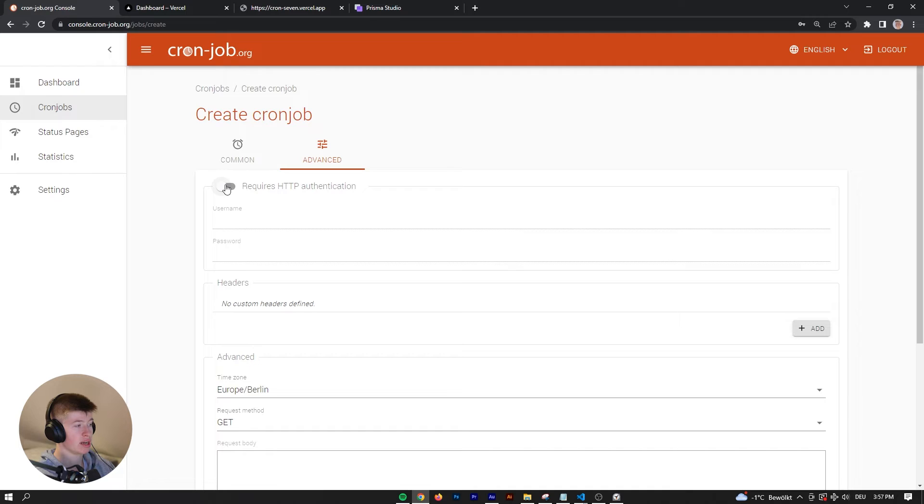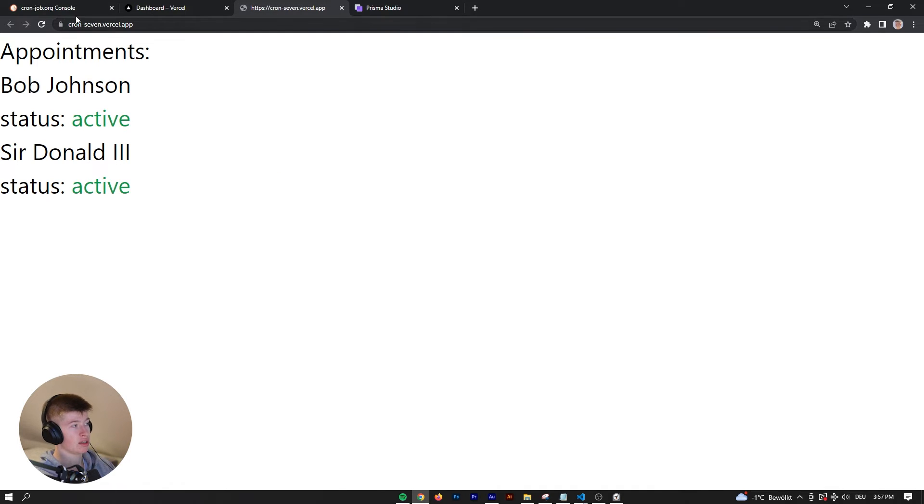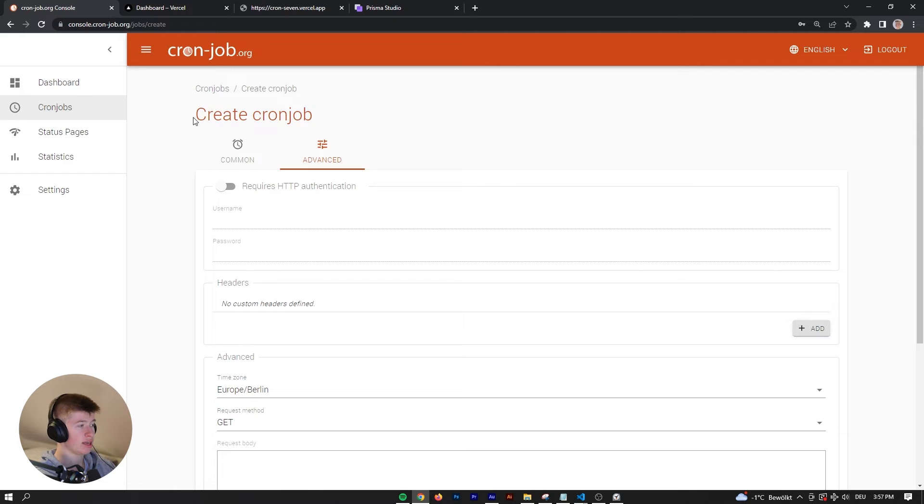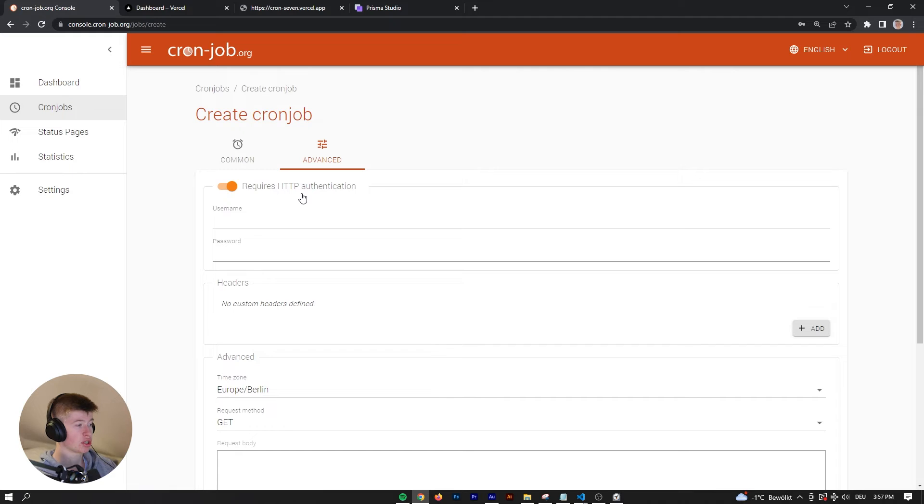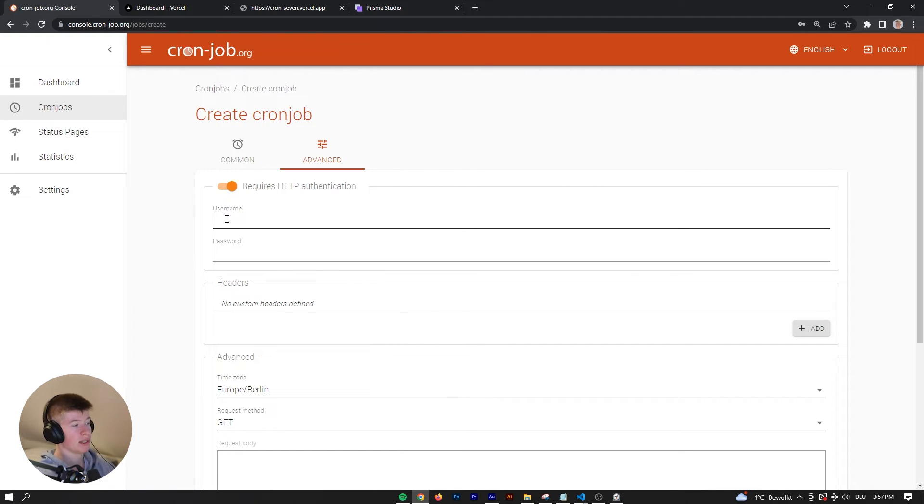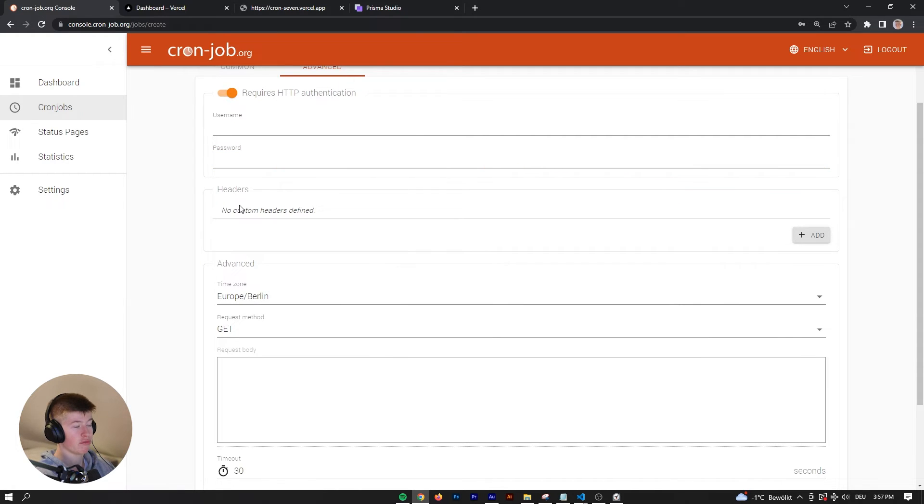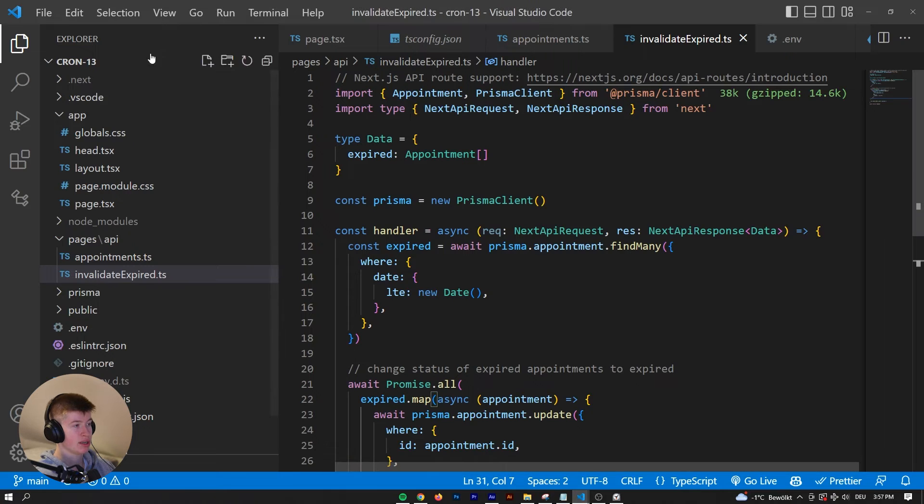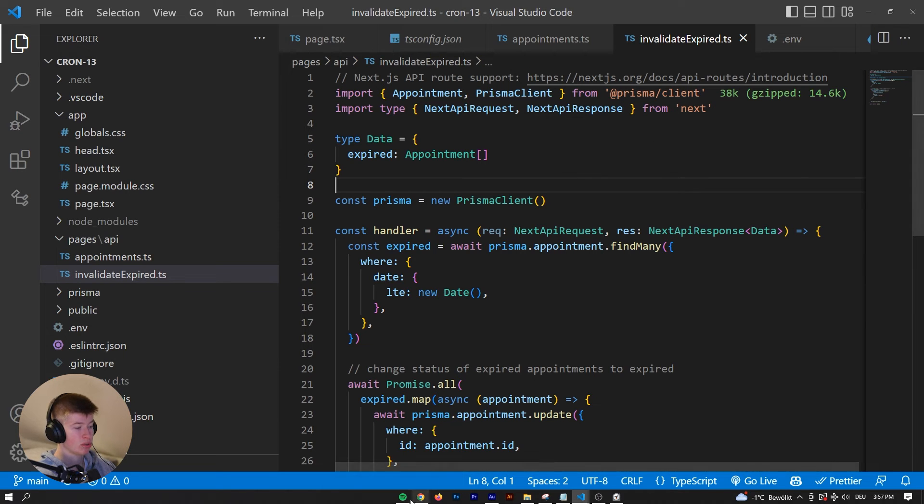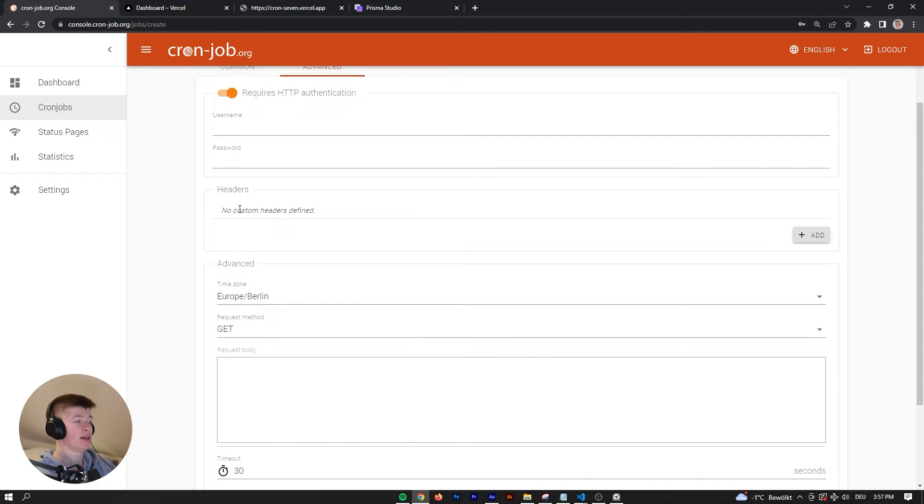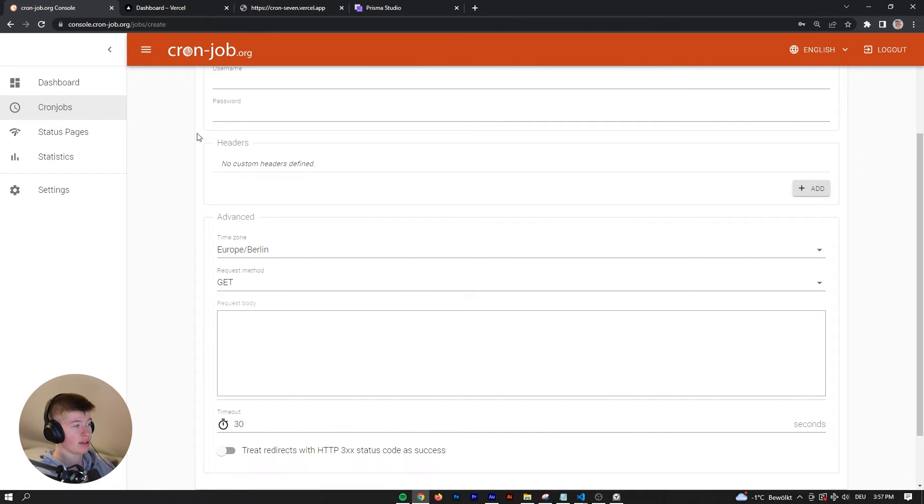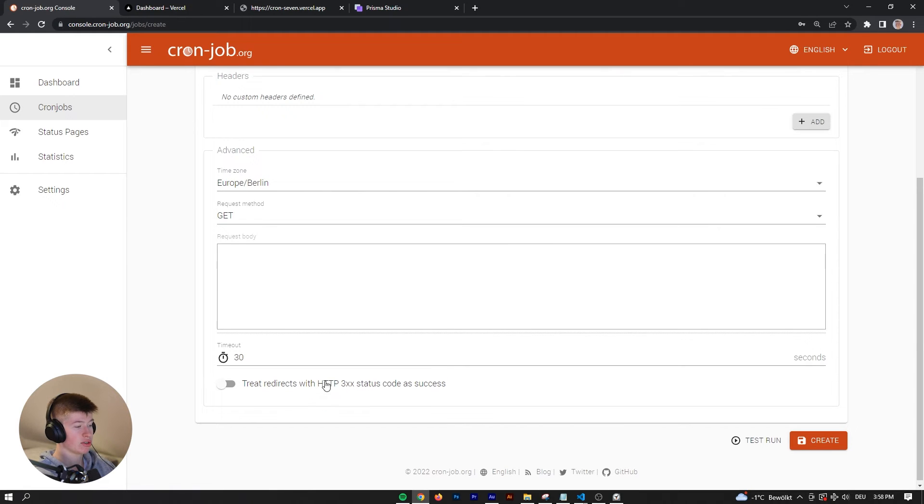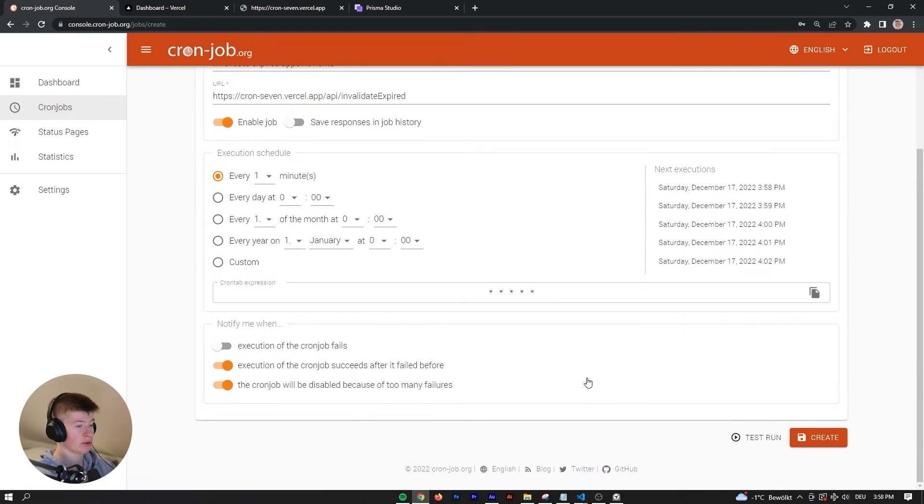You've got a couple of options down here and advanced options. In my case, having authentication or authorization makes no sense, right? We don't care who goes to that URL, as long as we invalidate the data everything is fine. However, if your cron job requires authentication, you can have a username, a password, custom headers. For example, you could have one secret key in your environment variables in your project and give that as a header as well, and thereby authenticate or authorize the cron job and verify that this website is actually making the request.